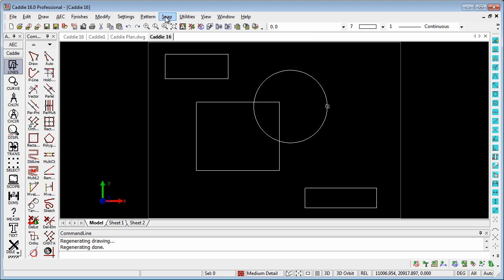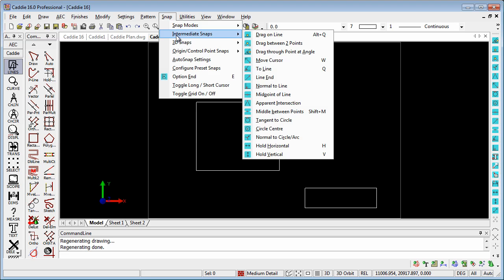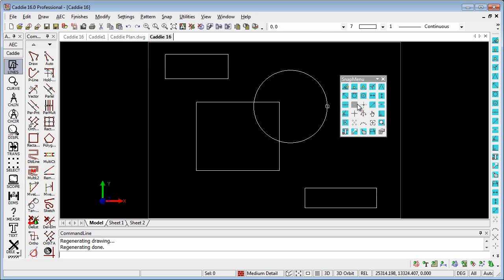We can also access it from Snap, Intermediate Snaps and DragOnLine, or as an alternative from the snap menu popup - it's there towards the top.